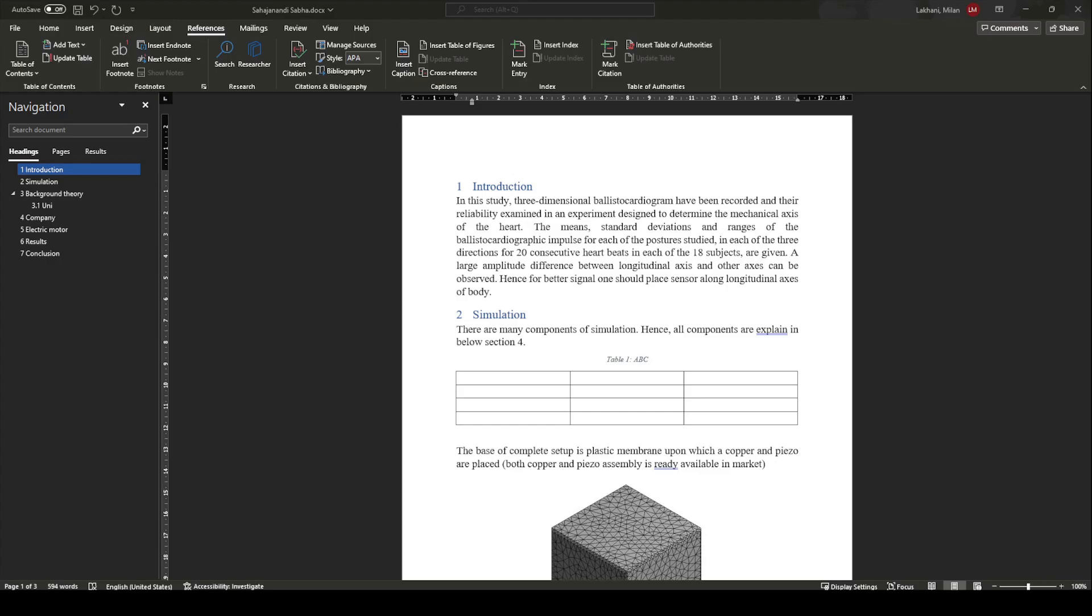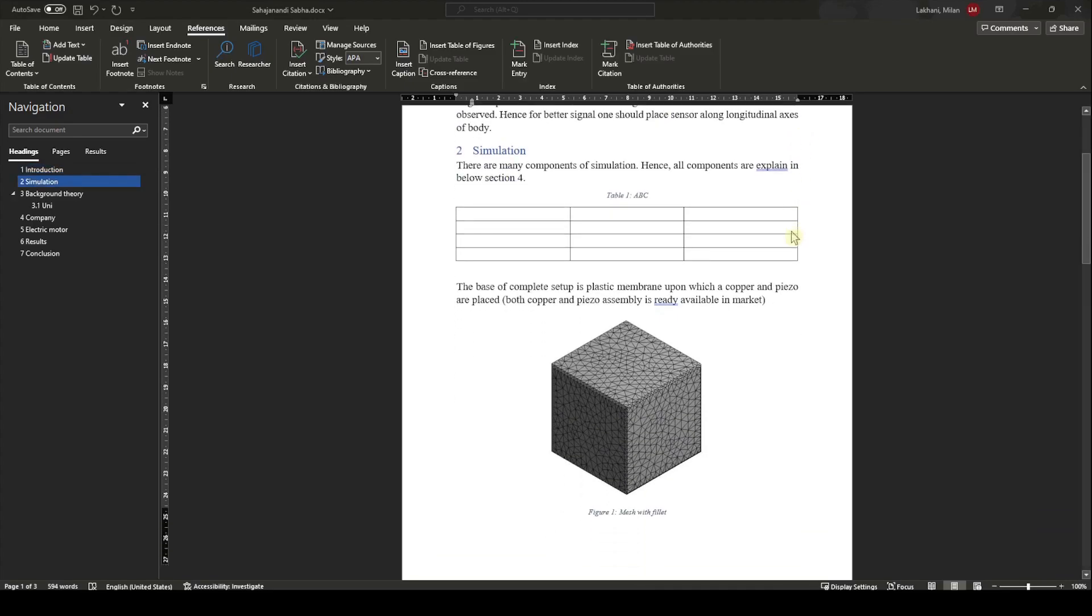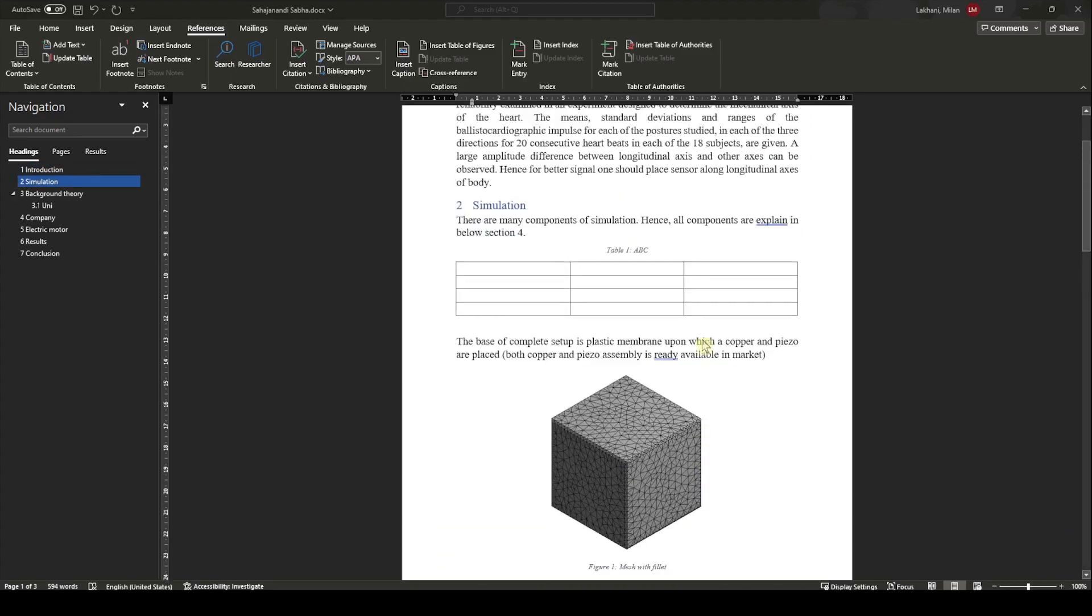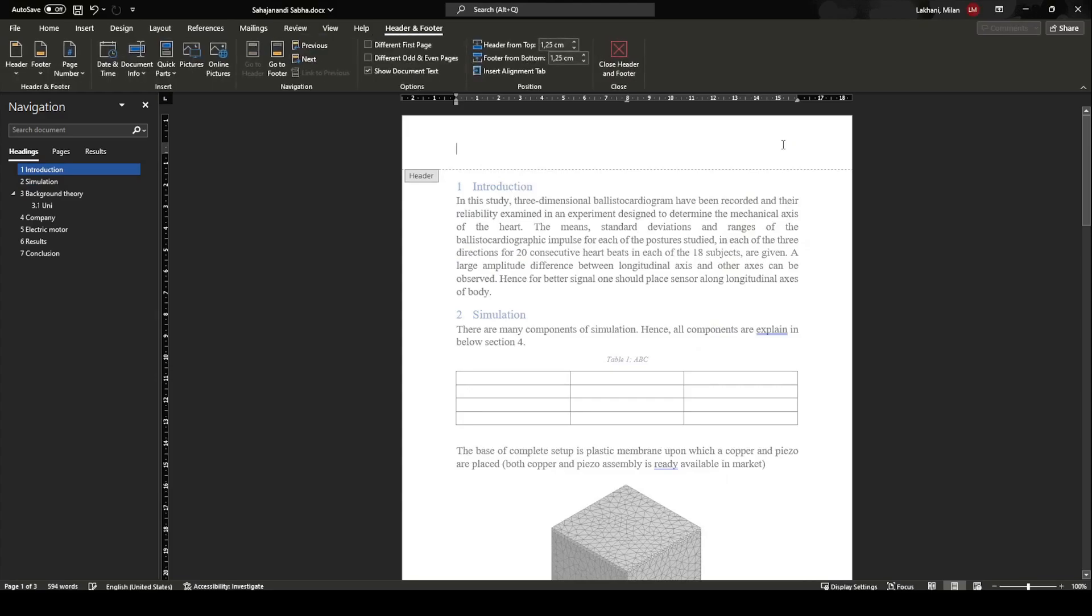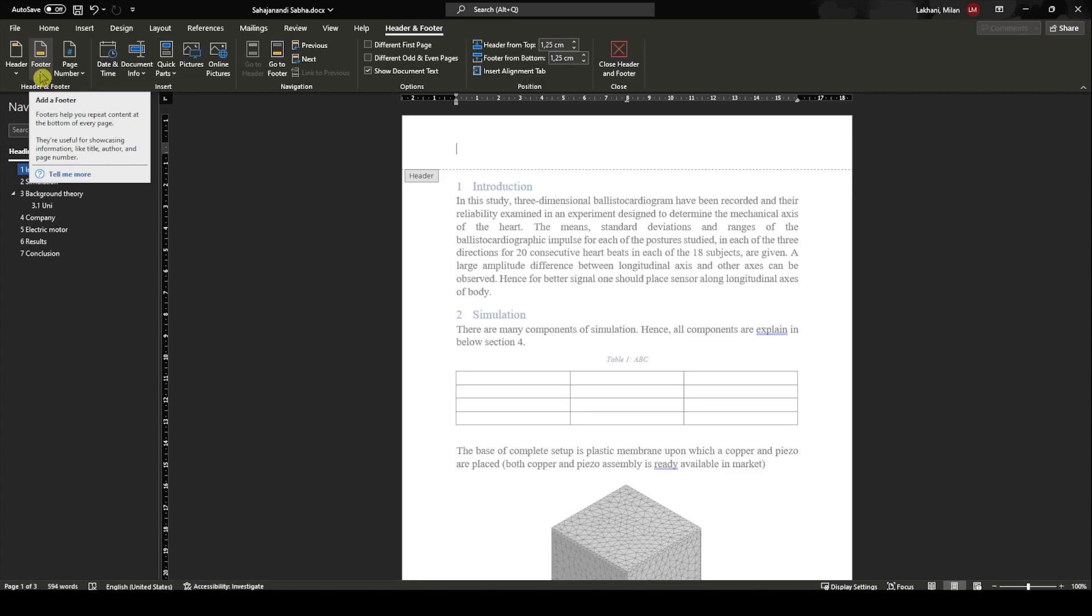Welcome back to my channel. In this tutorial, we will see how to insert headers and footers. In headers, I would like to add chapter names or chapter numbers as per your wish. In the footers, we would like to add page numbers. Generally in my reports, I don't add chapter numbers but I add chapter names because that is helpful in identifying which chapter I am in.